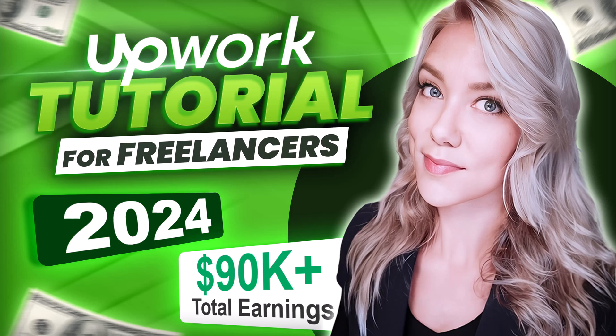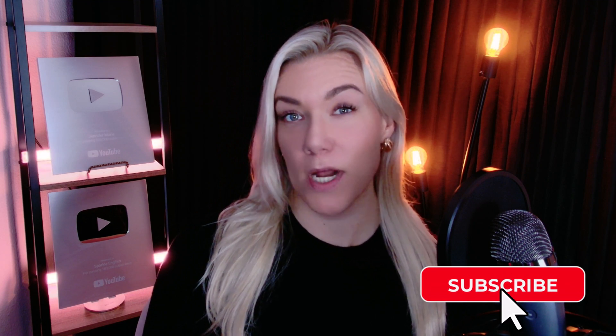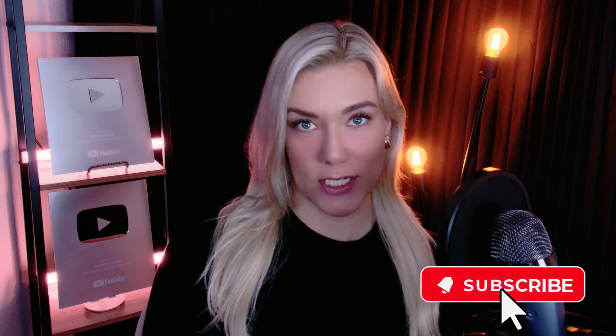Hello everyone and welcome back to my channel Jennifer Marie where I teach you how to become a work from home freelancer. So I have been getting a lot of questions about Upwork in 2024. There have been a few changes with regards to Connects and how to apply to jobs. So in this updated tutorial I'm going to teach you everything you need to know to get started as an Upwork freelancer.